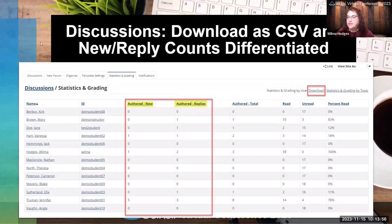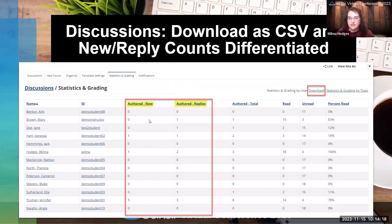Discussions has some new options in the statistics and grading area. You can now download it as a CSV file for offline grading or record-keeping. It has also broken out new messages and replies separately. A very common use case is having students do an original post and then reply to other students, so this allows you to more easily determine if they've done both — you can see how many new messages and how many replies a student has authored in a particular discussion.